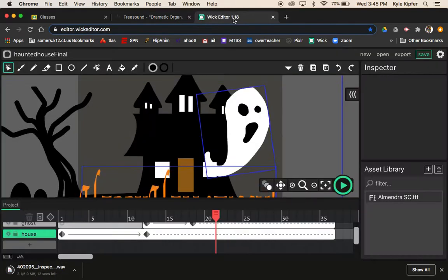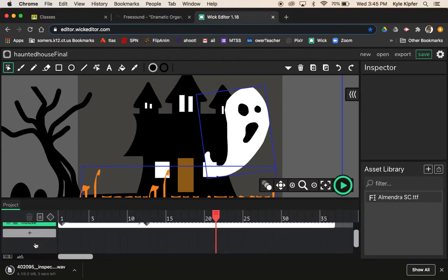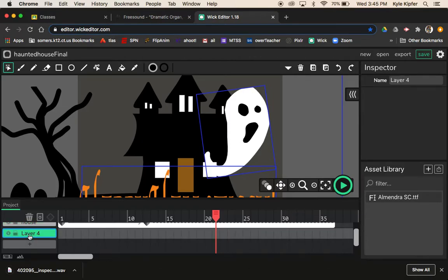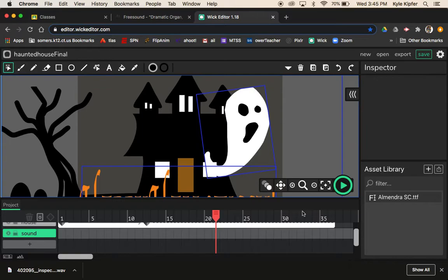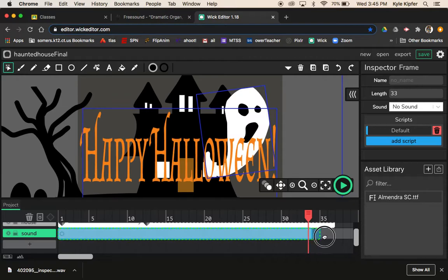While that is downloading I'll click back over to Wick Editor and set up a spot for the sound to go. You will need to put a layer in for sound, so I click the plus button in the layers panel to add a layer. I'll rename this one 'sound' and then click on the first space to add a frame for the sound, then expand it so it is the length of my animation.